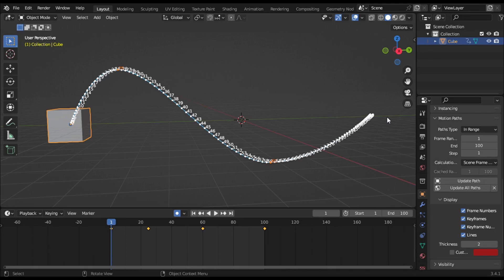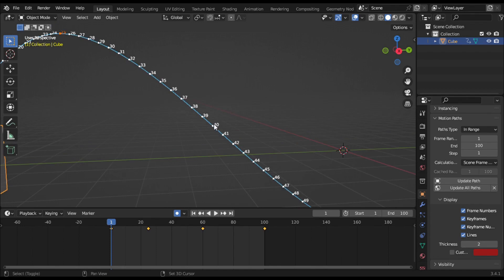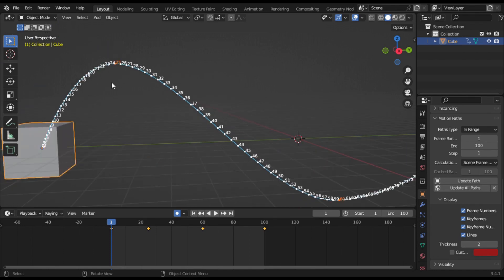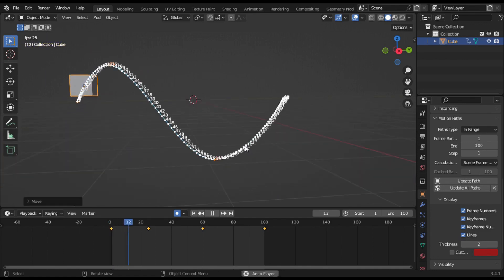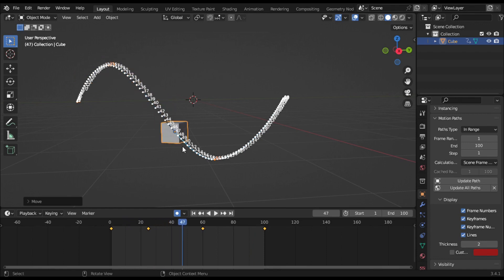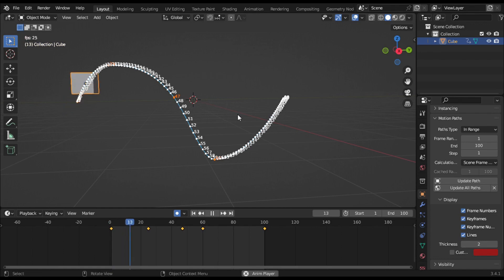Hey guys, welcome back. My name is AJ and today I am going to discuss motion path. Motion path shows the path of your object and bone over a series of frames, showing every point from start to end. This line is the path of the object and indicates the direction of movement. The blue line is towards future frames and black is towards past frames. Each frame is displayed by a small white dot on the path. The paths automatically update when you edit your keyframes and they are also active during animation playback.